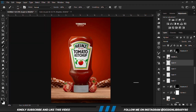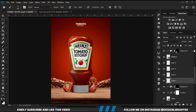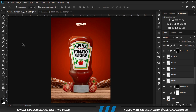We are going to reduce the opacity for all these shadow layers to somewhere around 50. Alright, now we have everything in place.